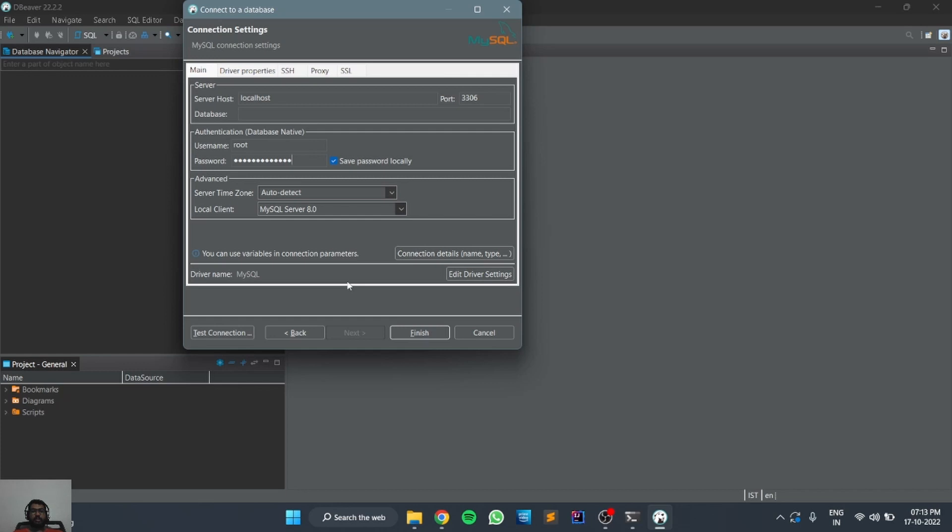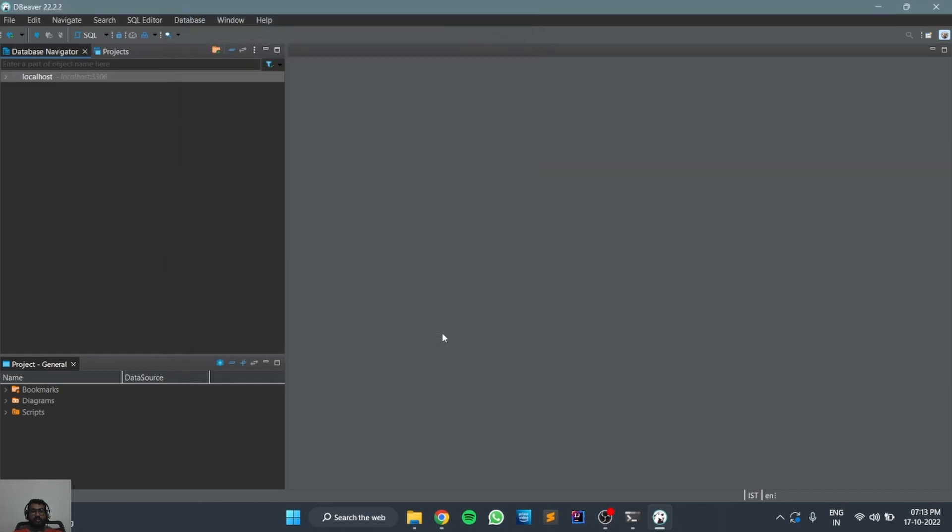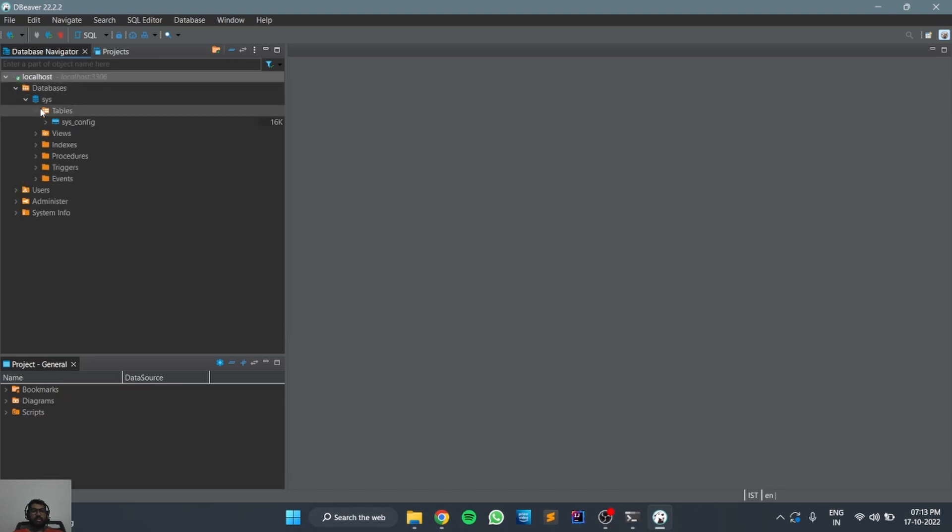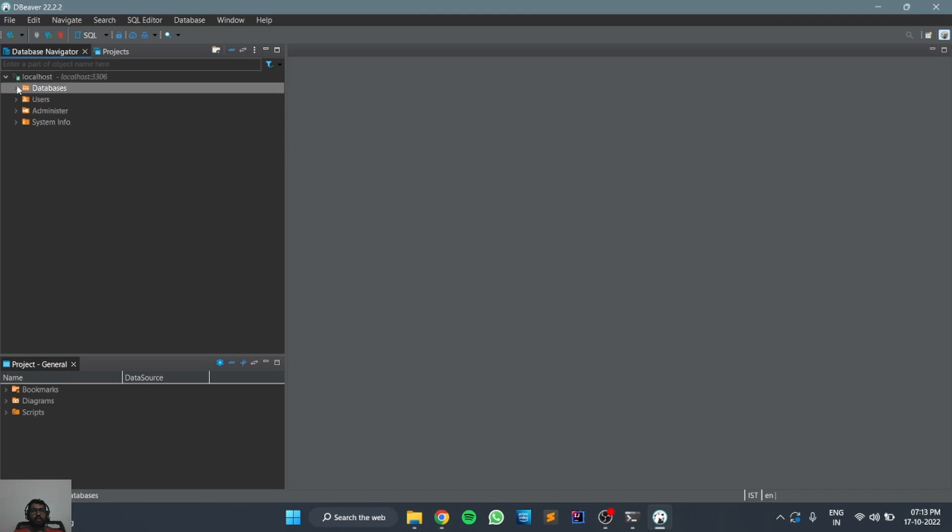After giving the password, you can just click on finish. Now you can see it is successfully connected and we can see the databases. These are the databases available.